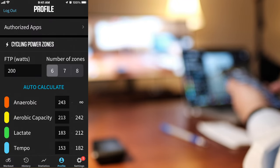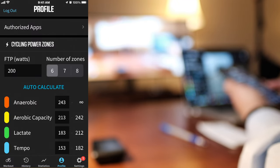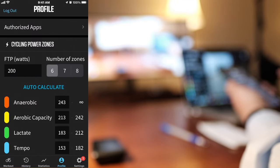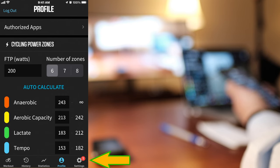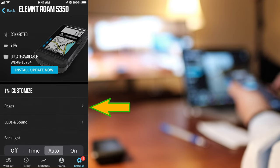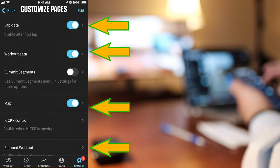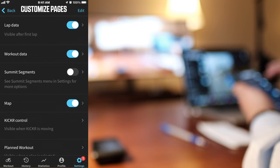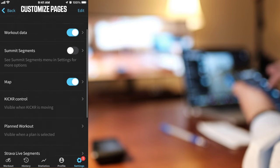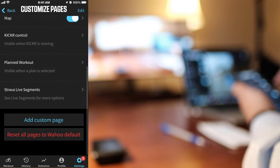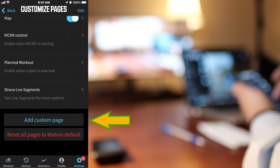Open the Wahoo companion app and hit Settings, then hit Pages. Here you will find all the pages that come with it by default.